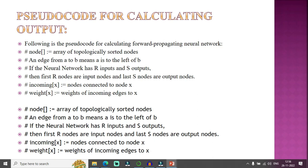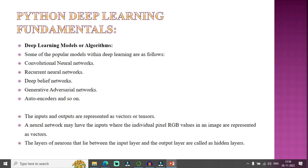Important deep learning fundamentals and popular models include convolutional neural networks, recurrent neural networks, deep belief networks, generative adversarial networks (GAN), and autoencoders. In neural networks, inputs and outputs are represented as vectors or tensors. Each neuron is called a perceptron. A neural network may have inputs where individual pixel RGB values in an image are represented as vectors. The layers of neurons between the input and output layers are called hidden layers.